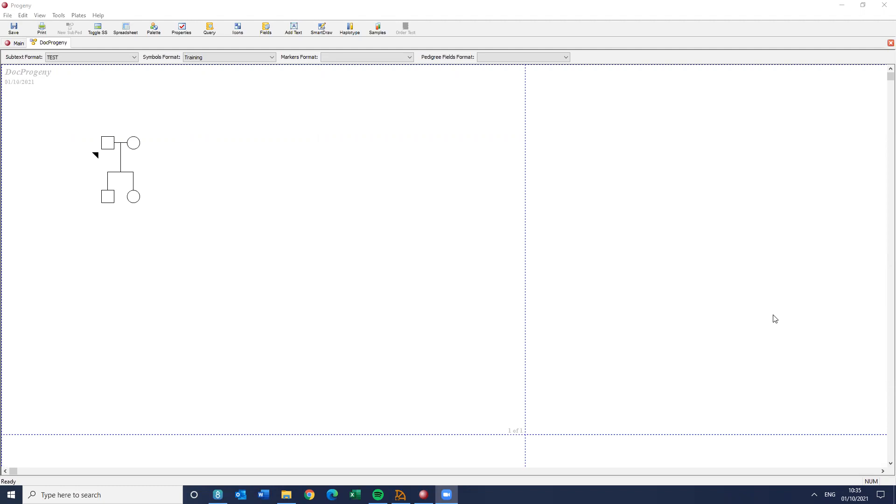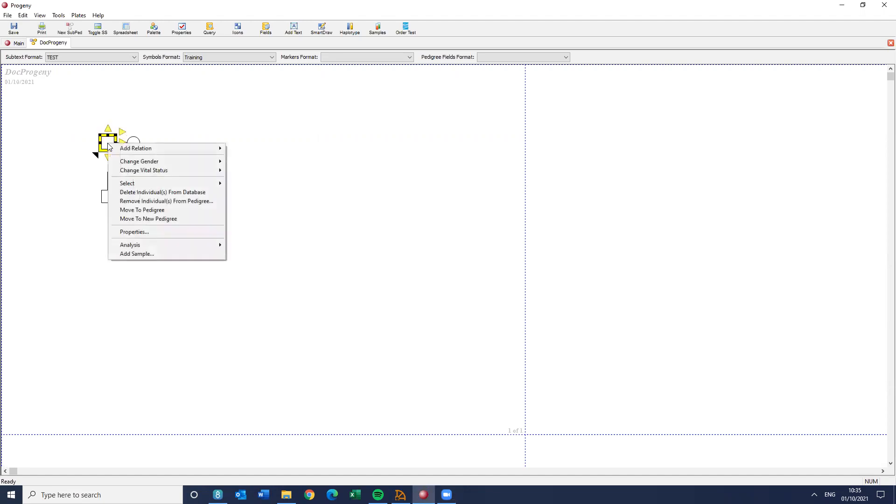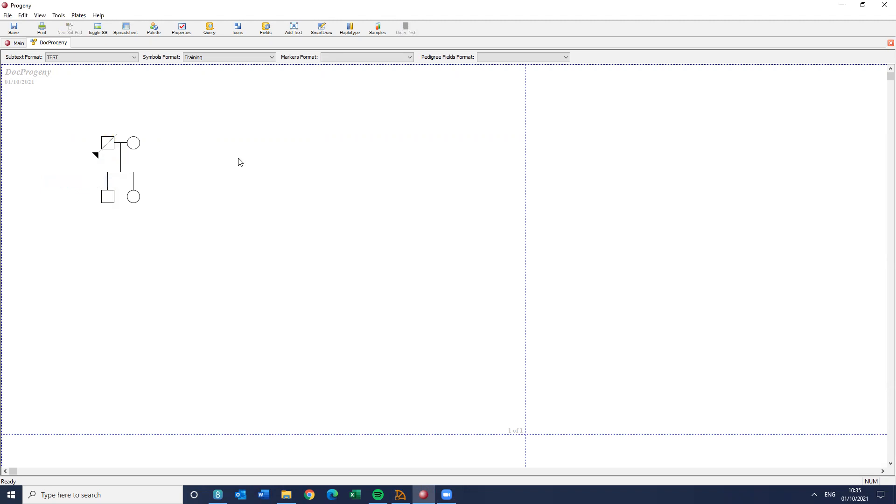What we're looking at today is how can we get some fields to apply to the deceased status. So for those of you who have been using Progeny, whether it's the client version or the web version, if you want to make an individual deceased, you have to right-click on the individual and change vital status and make them deceased.